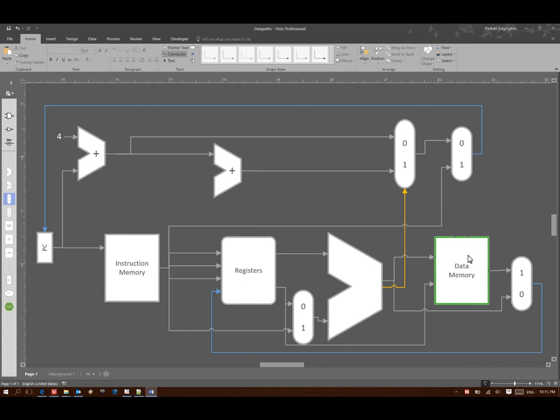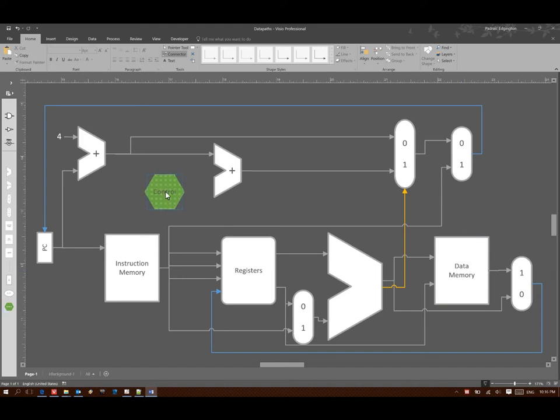We don't always want to write data back to our registers. So we'd like to be able to control when that happens and when it doesn't happen. Likewise, we don't always want to read or write from data memory. So we'd like to be able to control when that happens as well.